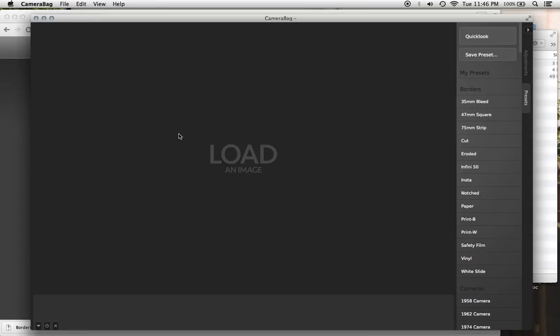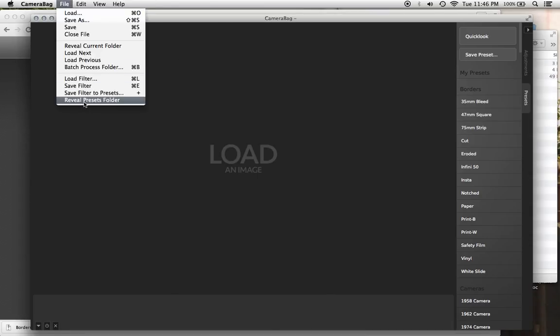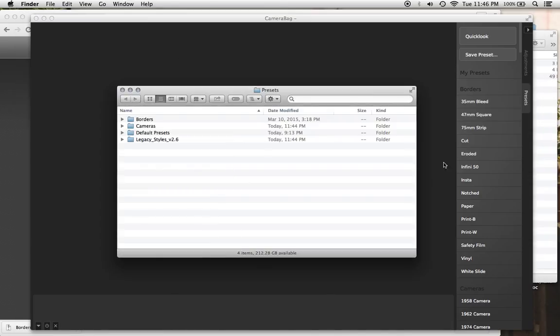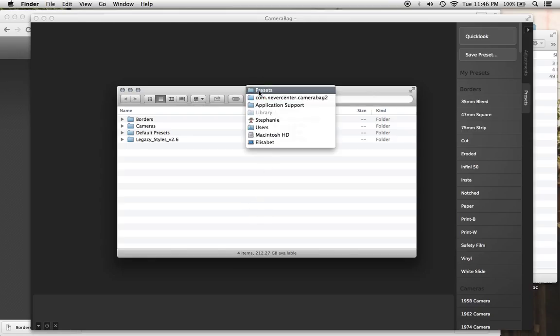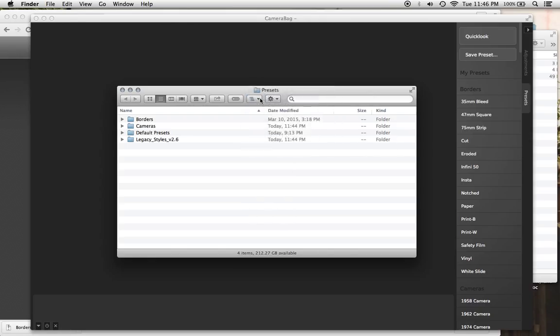So again, within CameraBag, you're going to go to File, Reveal Presets folder. This is where we just were. And we want to go out one level. So however you do that, there's several different ways. I'm going to hold down the Command key on my keyboard, click on this Presets, and go out one level.